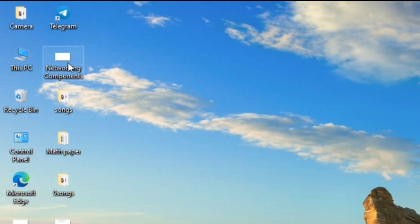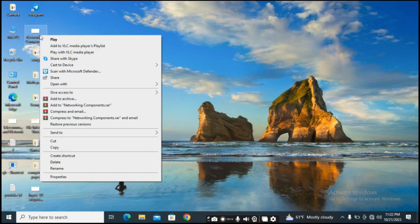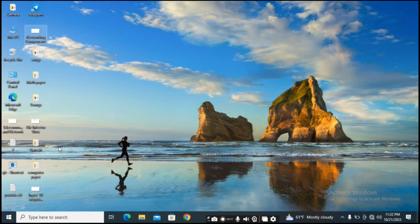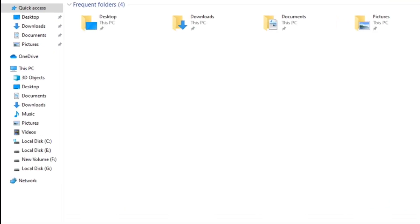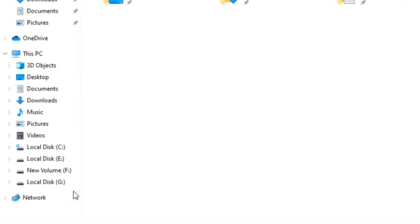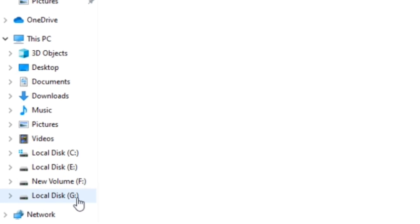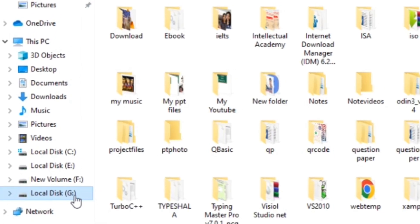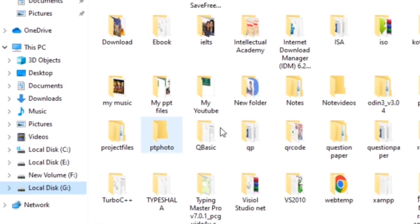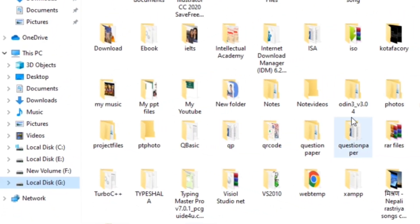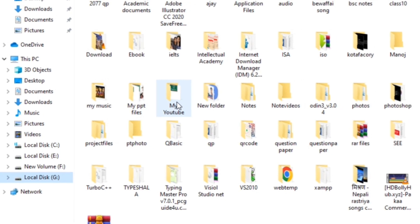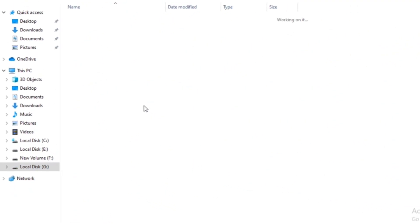I'll right-click and click on the 'Copy' option. I want to paste it in another location, so I will open my File Explorer, go to Local Disk G, and open my YouTube folder.